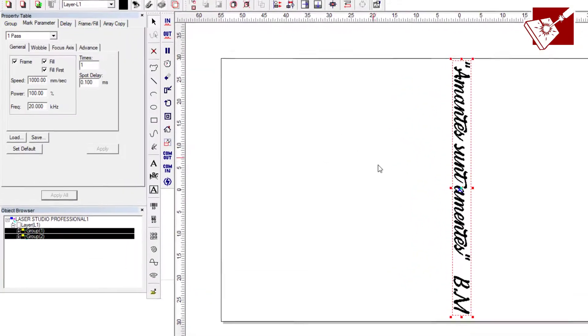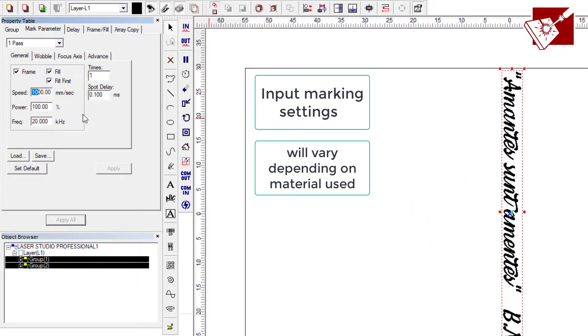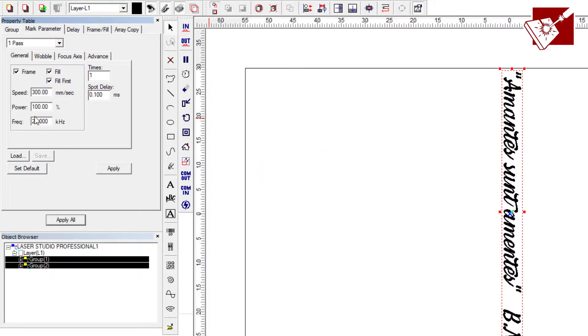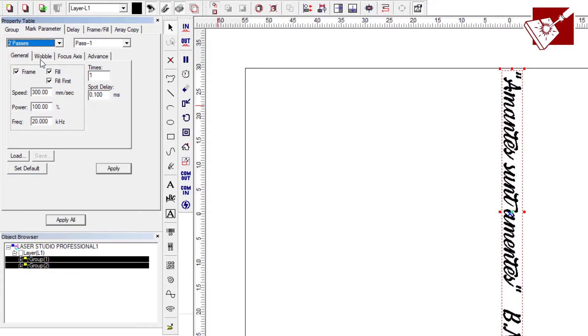Now you just want to input your settings. Depending on what material you're using, like if you're using a stainless steel ring, you want to play around with this. Definitely do test marks if you have extra material. But I was using a silver ring, so you could use mine as a guide.